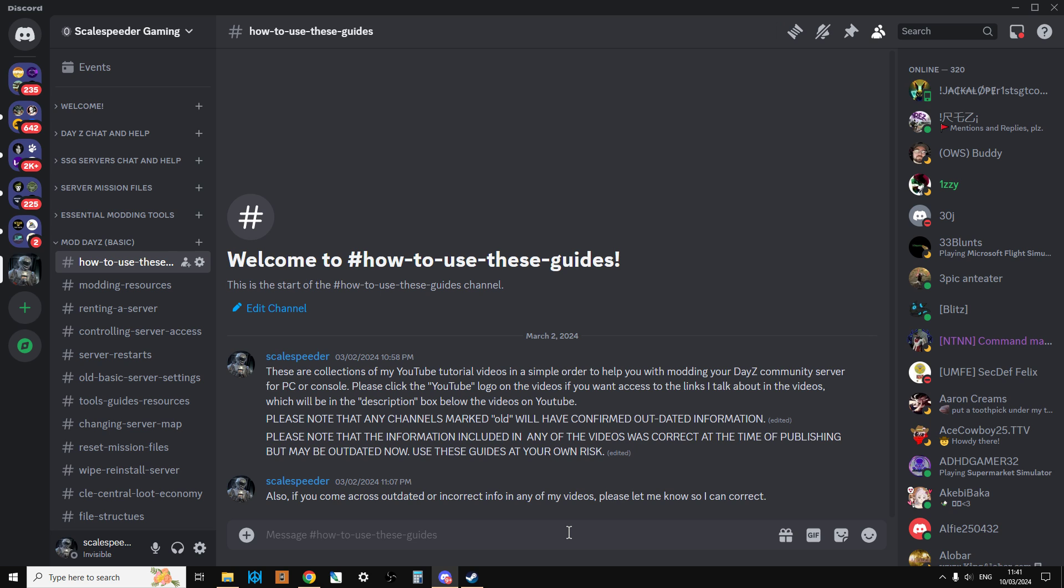In the description below this video you'll find a link to my Discord. One thing I will say is that this isn't really a place where you can come and ask loads of questions. It's very difficult for me to answer them because I'm very busy. However, I do look at lots of the questions and if it's something useful, I may well make a video about it in the future.